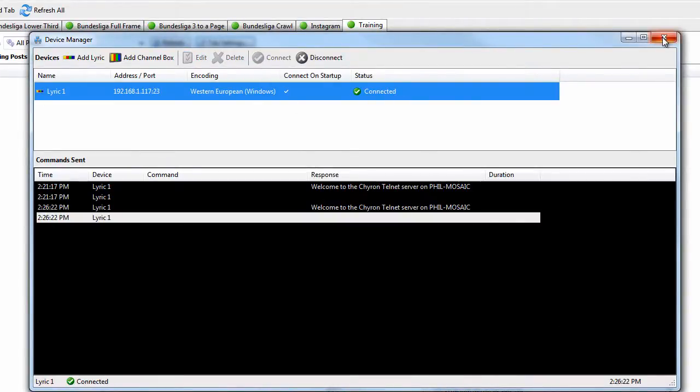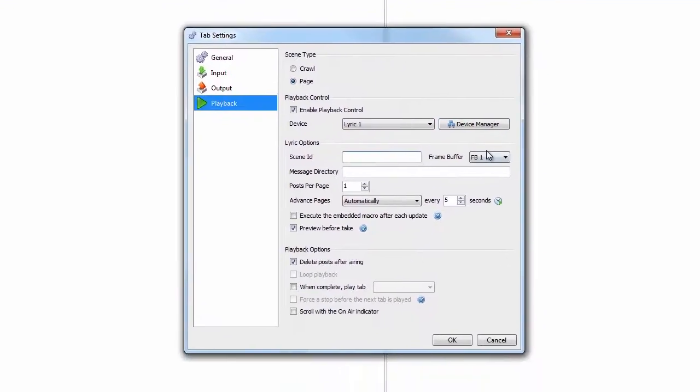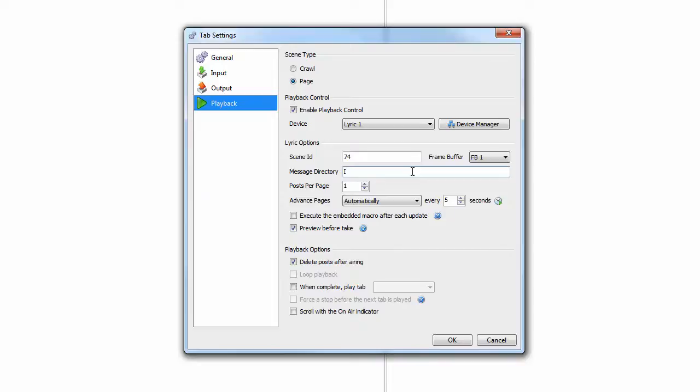Click OK, and then connect button. If everything is good, you will get a green circle beside the name tab. If not, there is one more thing to check on the play out device. But first add, in the scene ID, select which frame buffer to use, and type in message directory path of where the scene is located.